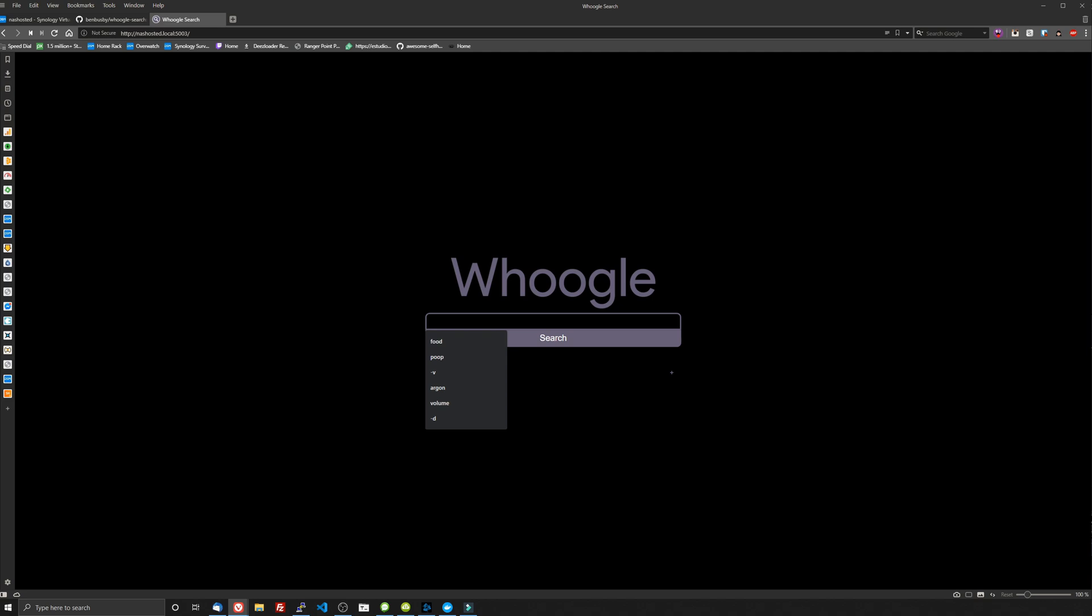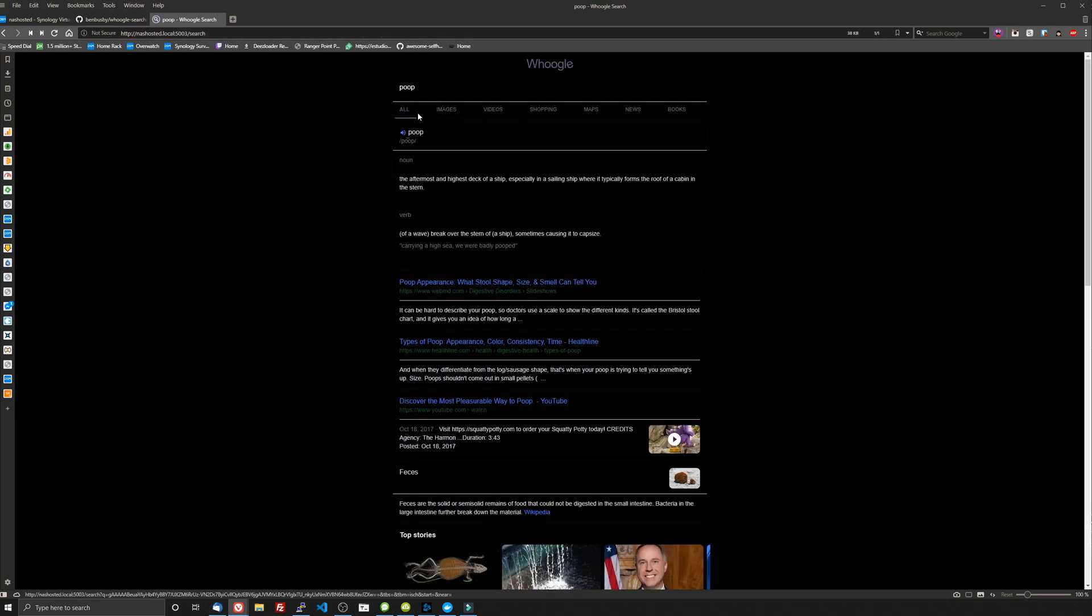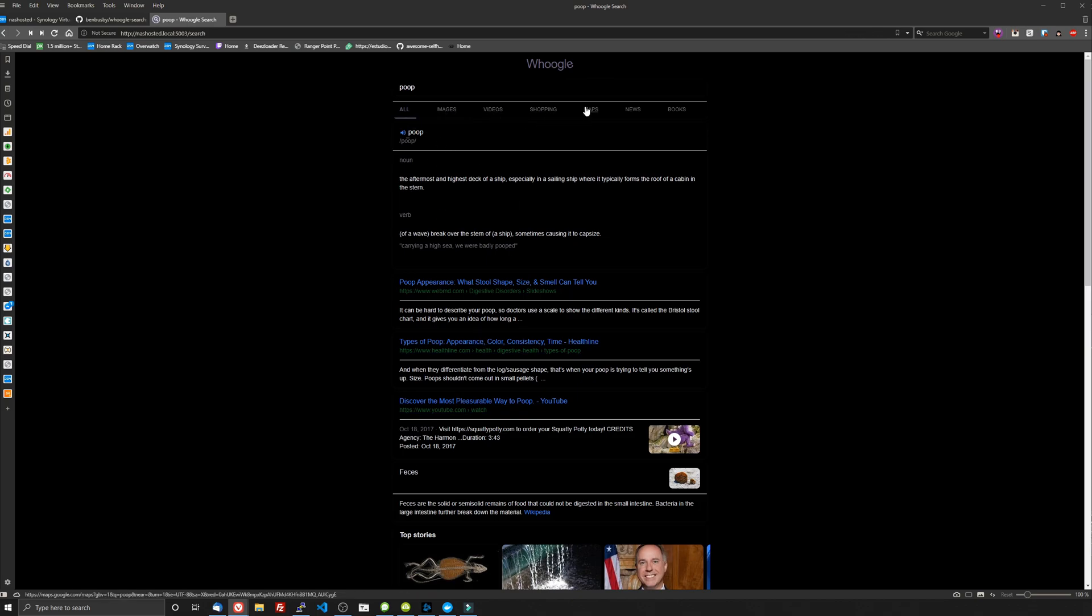So this is it, your very own Google alternative hosted on your Synology NAS or any NAS for that matter. If you have Docker installed on your NAS, it could be FreeNAS, Unraid, you can install this. So you can see that I searched for poop earlier and yeah, well, it comes up with, you know, you can search websites, images, videos, you can shop.